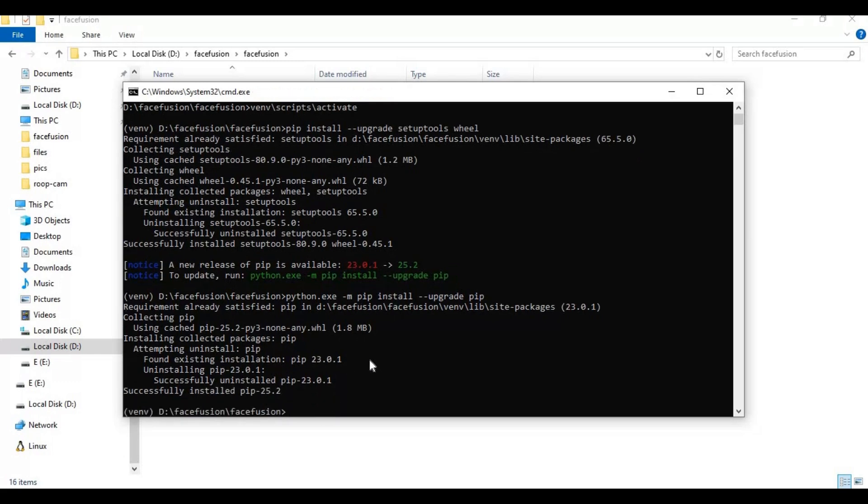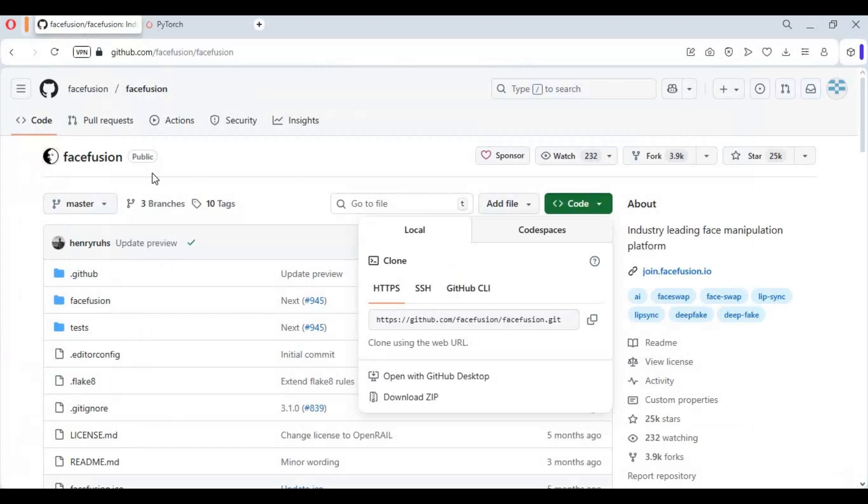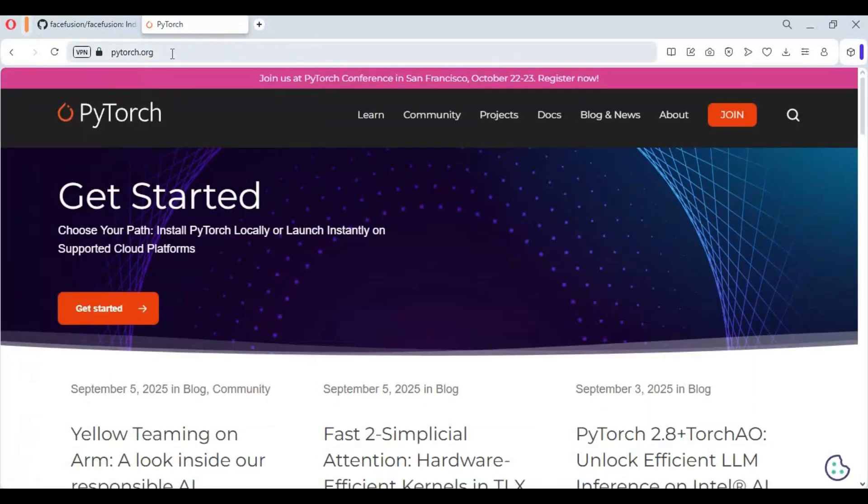Now install PyTorch compatible to your CUDA version. Since I got 12.8, I will install 12.8 PyTorch.